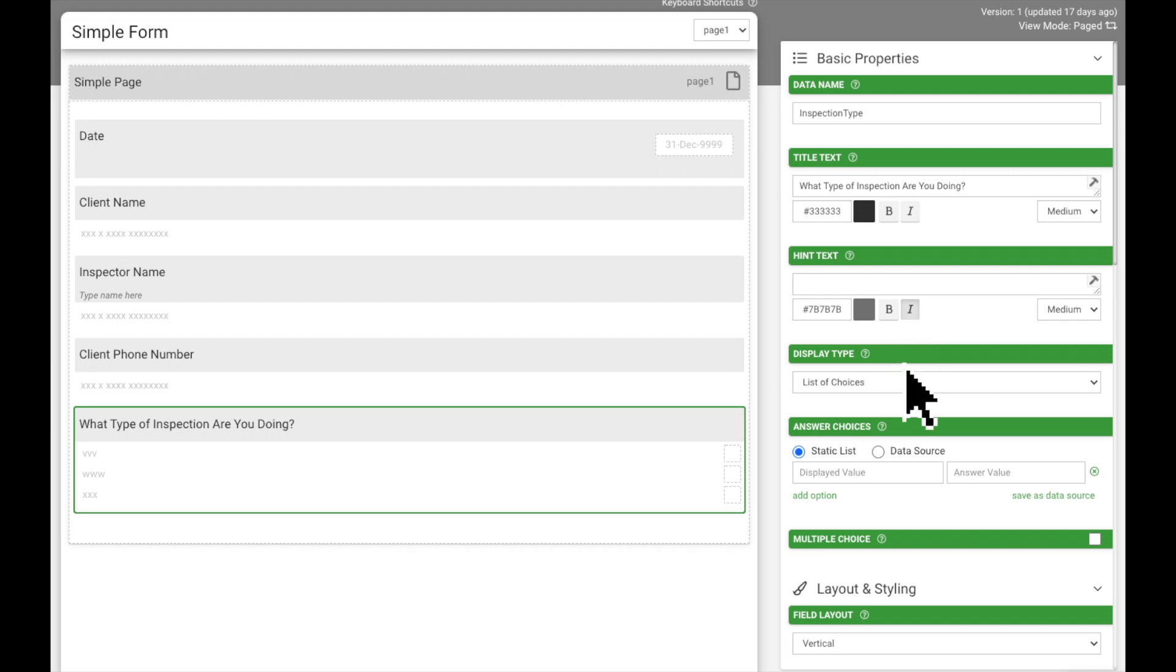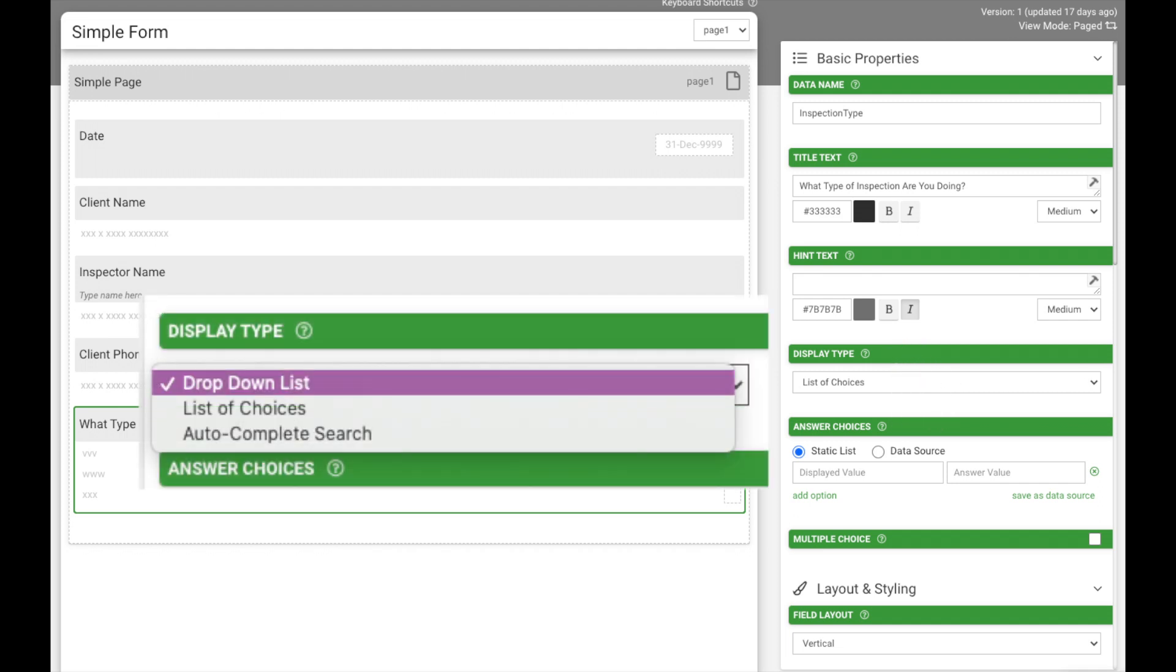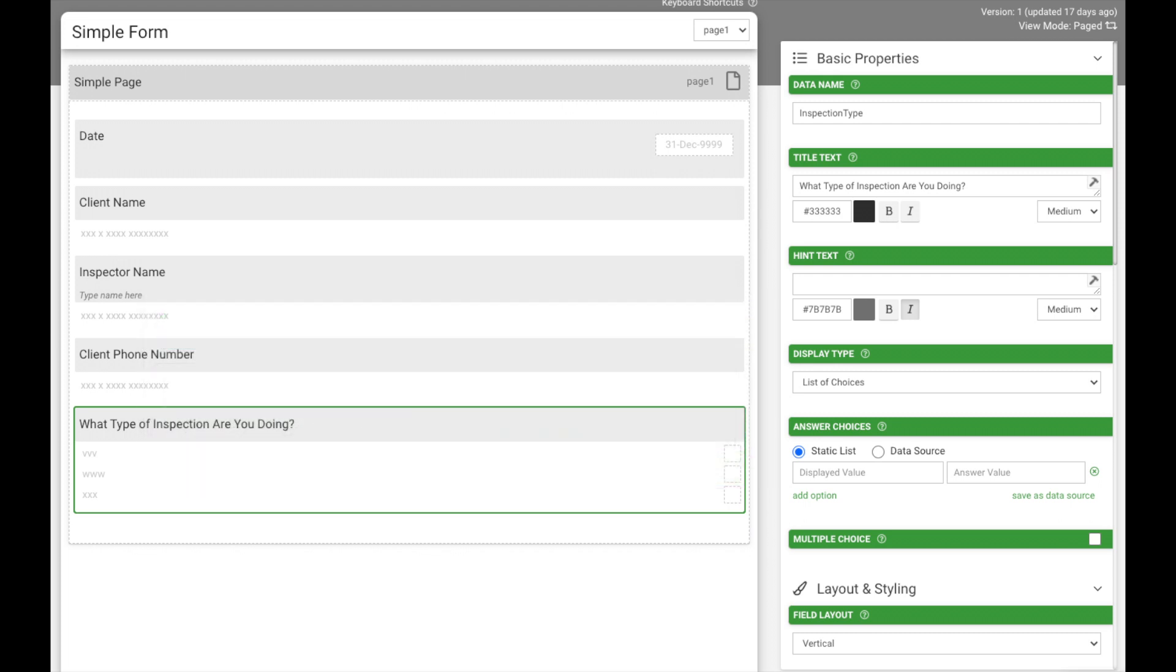The display style allows you to choose between a drop-down list, list of choices, or an autocomplete search. List of choices is a quick and easy way for mobile users to choose an answer.